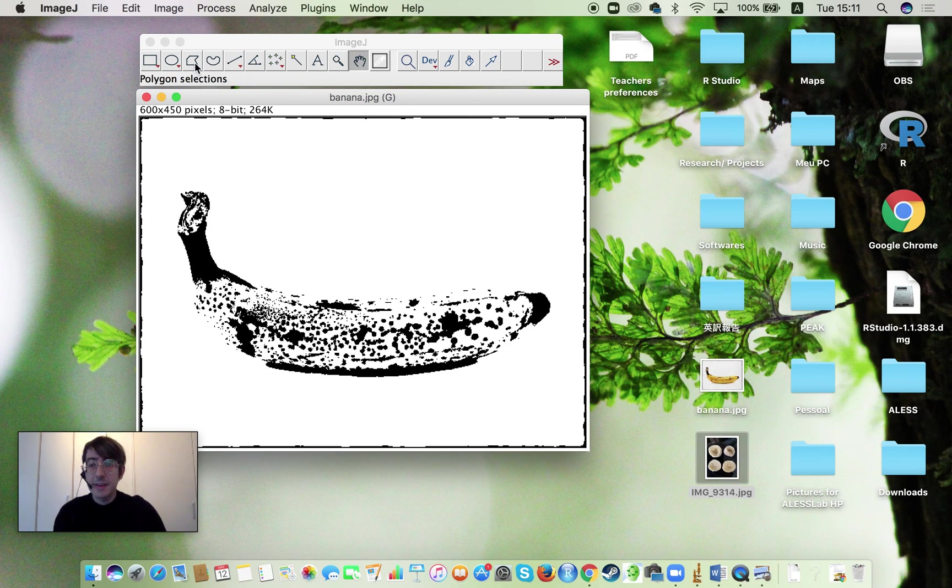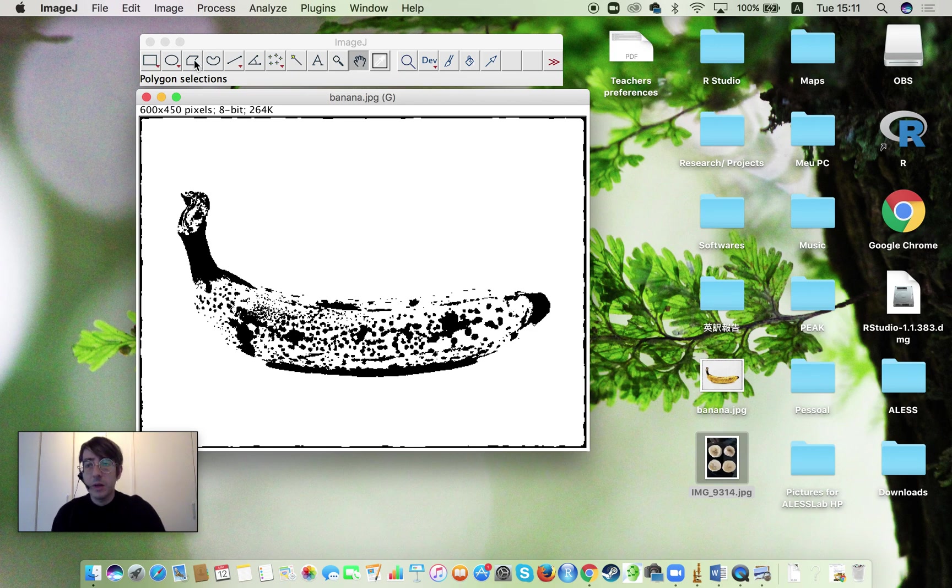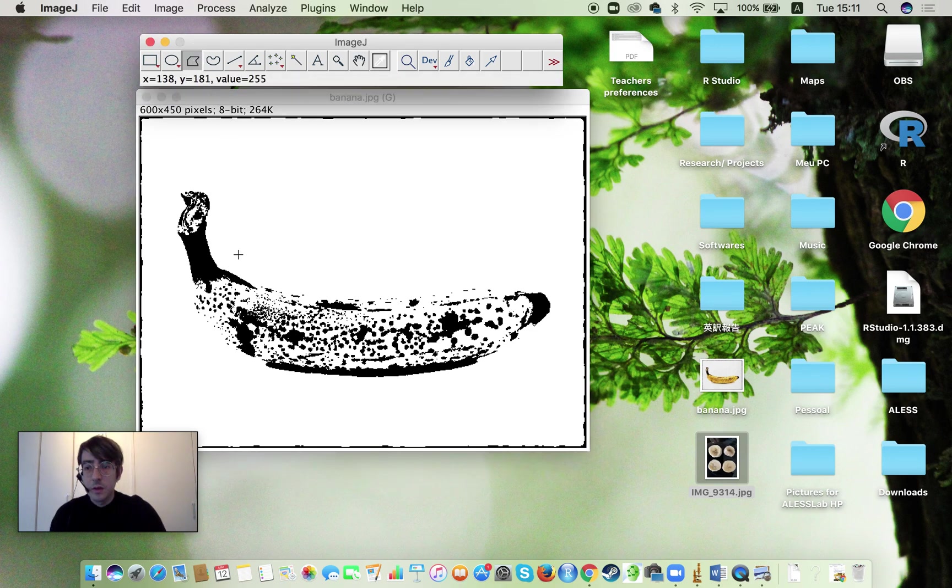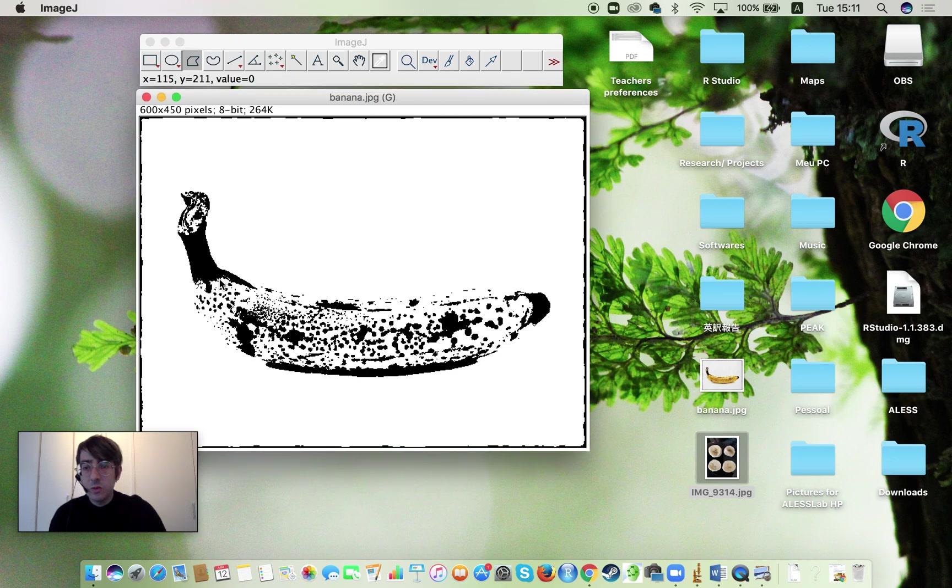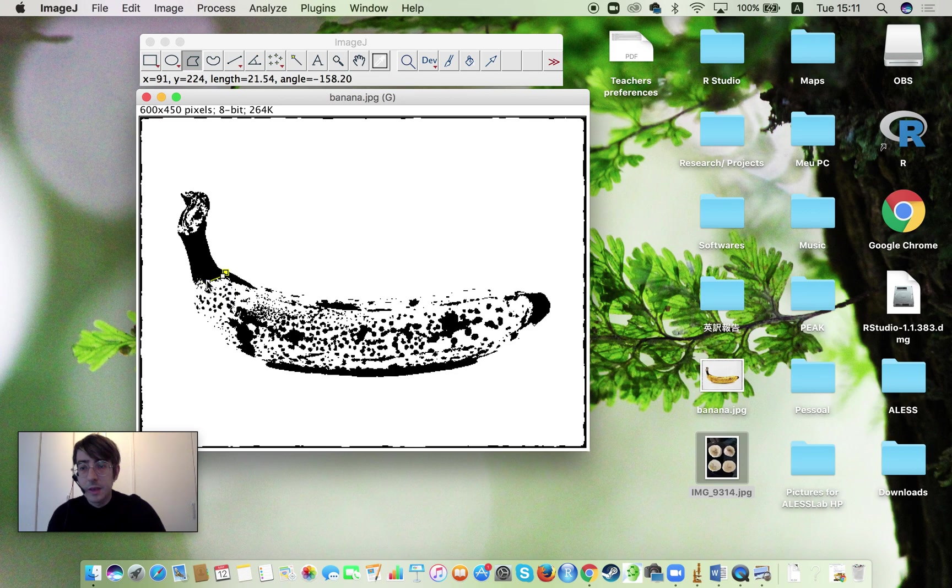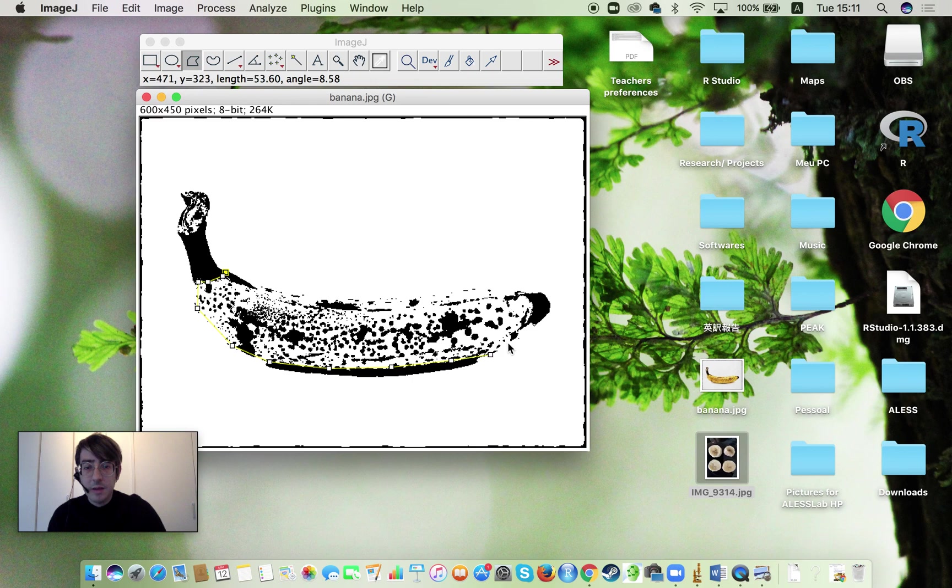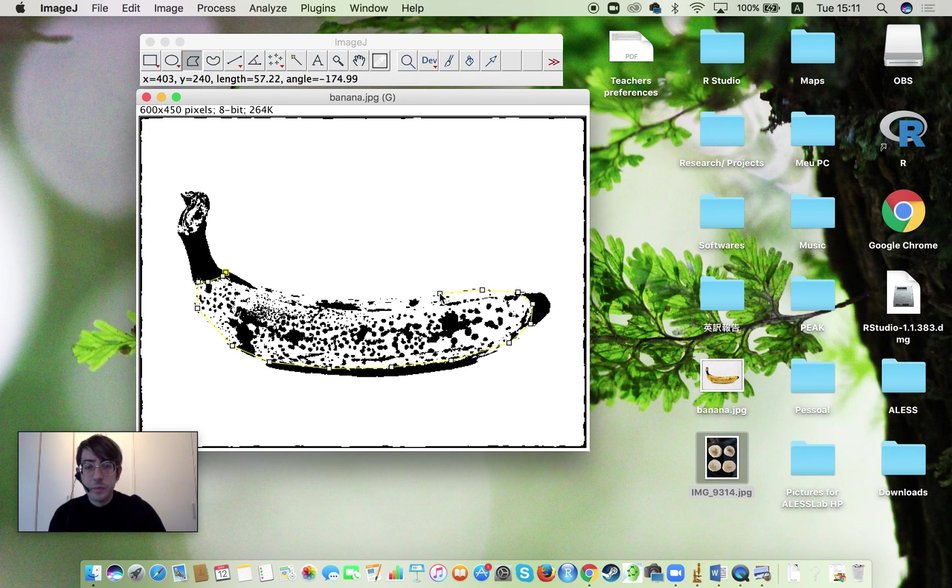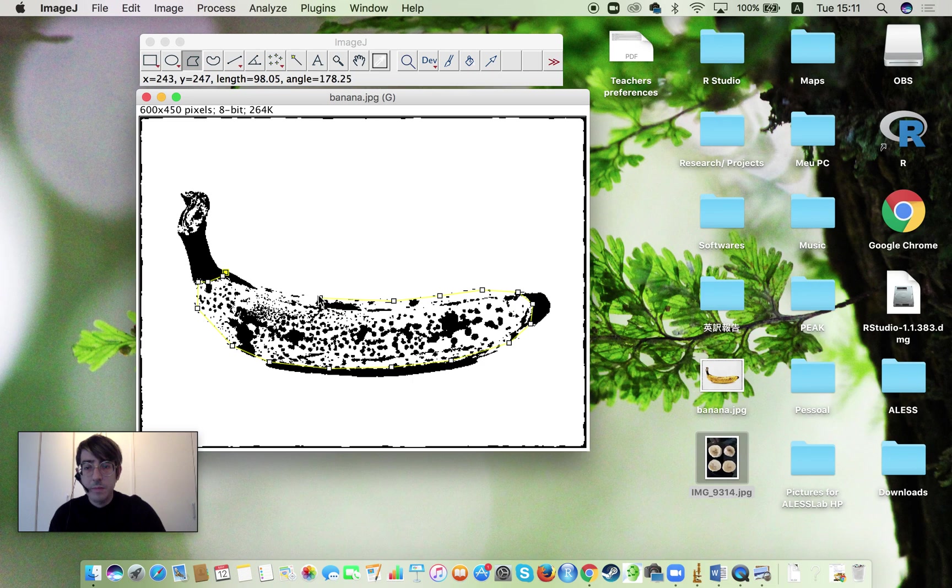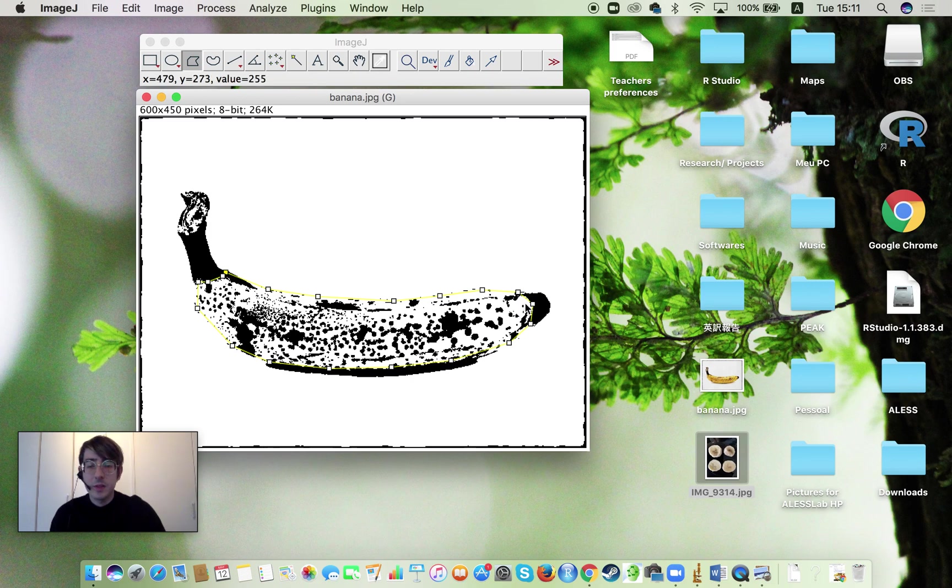How to do that? You can use these tools over here to select the area that you want to measure. I'm going to use the polygon selection and I'm going to choose the area that I want to measure by just clicking and dragging. So I'm going to try to cover as much as possible the area that I want to measure by dragging and clicking on it and just circumscribing the banana area. There we go. Done.